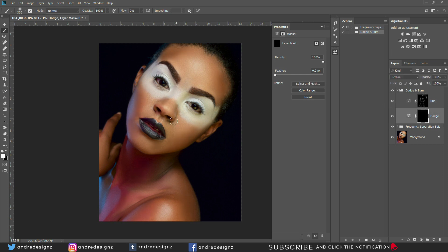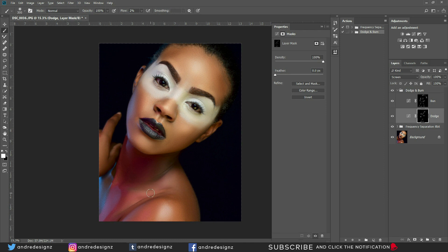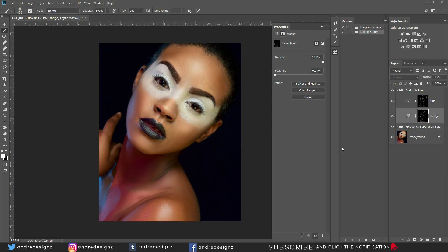Now going to the Dodge layer — Dodge works on the highlighted areas. Light was hitting the cheek, so I paint there, on the chin, and other highlighted areas. Let's look at the before and after — big difference. Let me review everything: before and after. Good. I'll just blend out here a little bit.